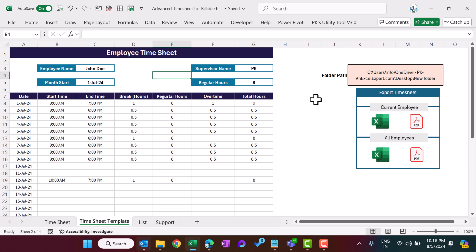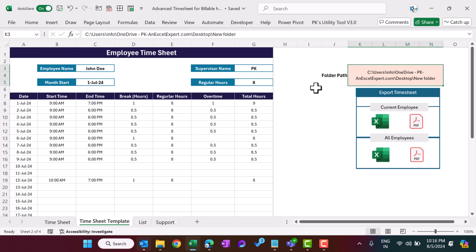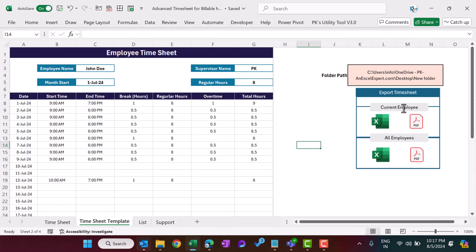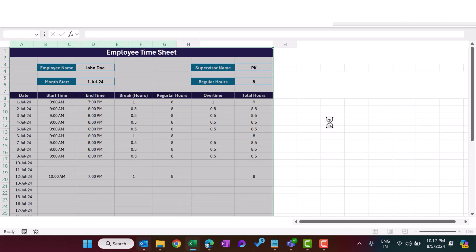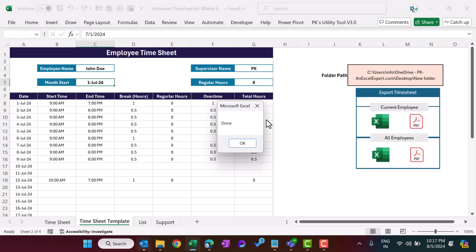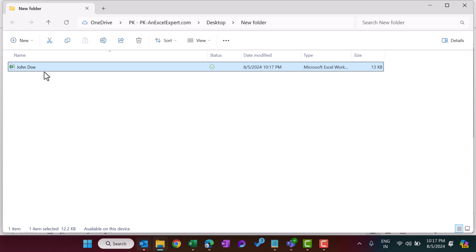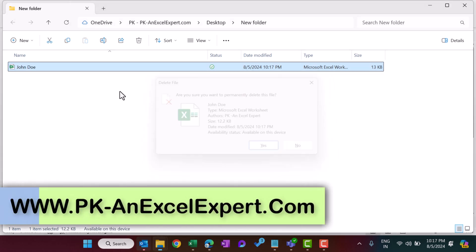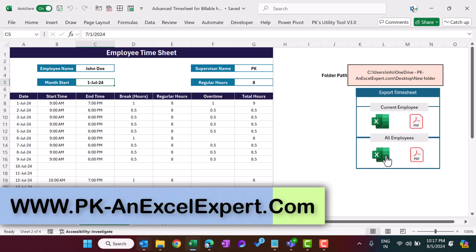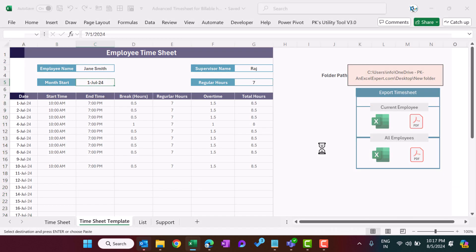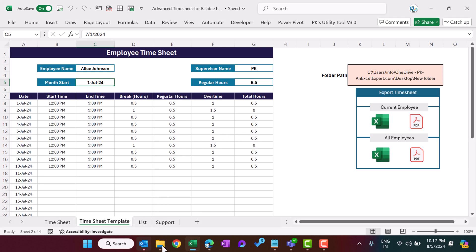We have also put some automation. You just need to enter a folder path here. This folder is currently blank. You can create the time sheet in Excel for the current selected employee — just enter the date and click the button, and it will automatically create the time sheet into that folder with the employee's name. If you want to create for all employees, simply click the 'All Employee Excel' button and it will start creating files for all employees defined in your data.